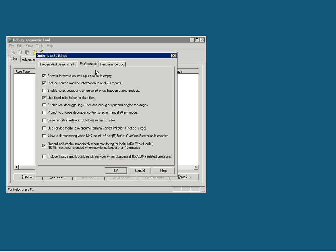Then the second tab, Preferences, has many options out of which we are interested in the second one to include source and line information in the analysis report, followed by the last but one which records the call stack immediately when monitoring for leaks.